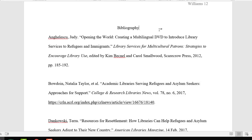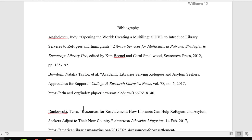Now that all of my citations are organized in alphabetical order, I need to format them properly. This requires a hanging indent and the correct spacing. Initially, I listed my citations with an extra space between them, because it's just easier to see and keep track of them that way. But APA and MLA both require that citations have no extra spaces between them. Therefore, I'll go to each open space between my citations, click, and hit the backspace key.